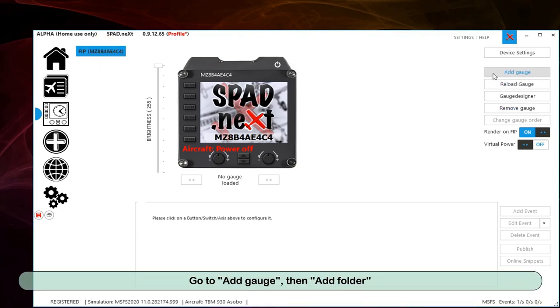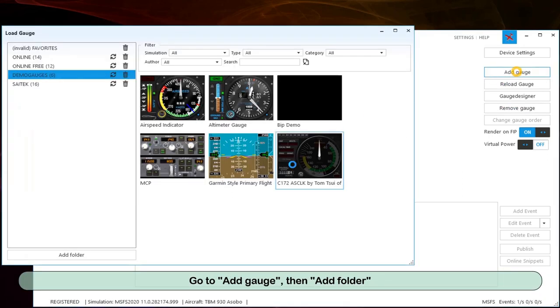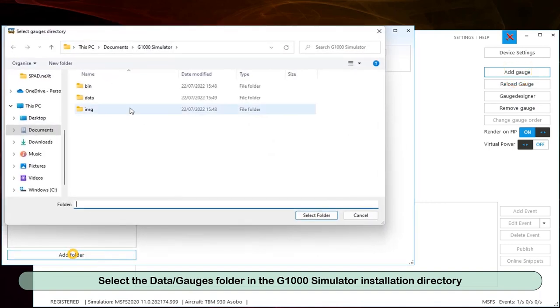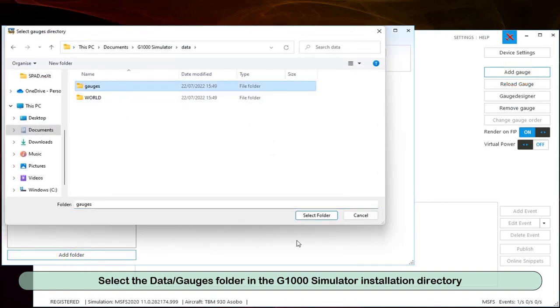Go to Add Gauge, then Add Folder. Select the Data Gauges folder in the G1000 Simulator installation directory.